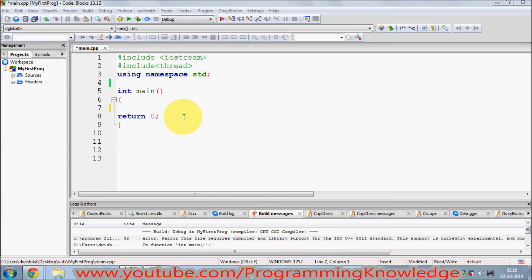In this C++11, some of the very newest features and very good features were introduced, and I'm going to show you how you can enable C++11 in Code::Blocks.